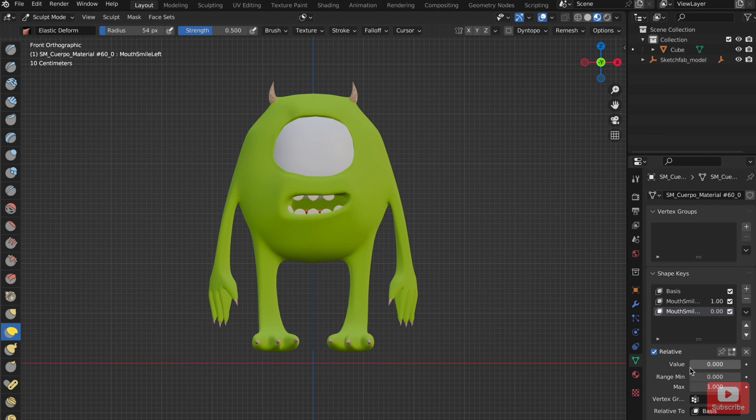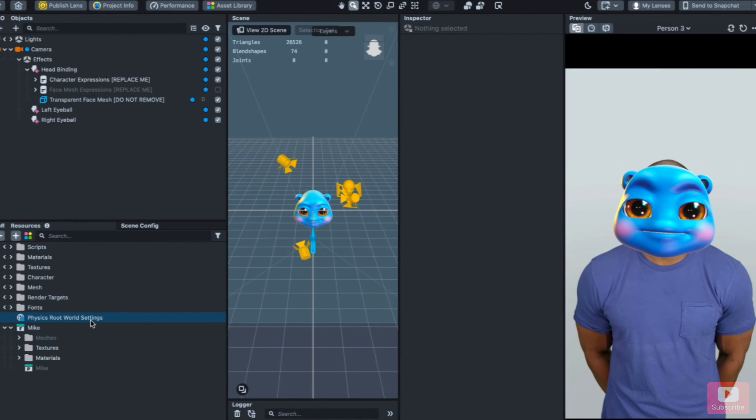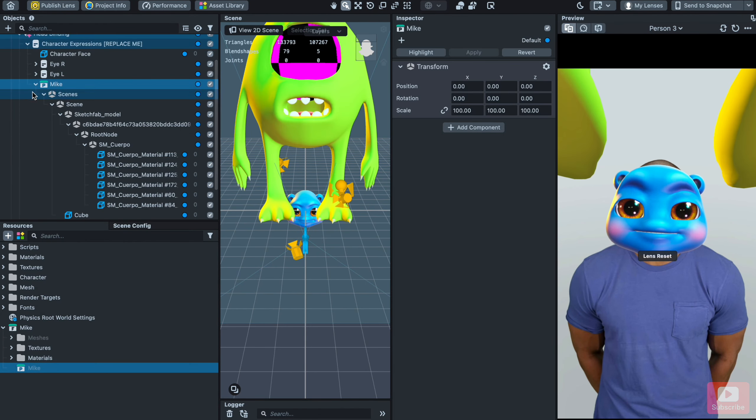After adding all keys, you need to export the file in GLB or GLTF format. And it is time to add the character to Lens Studio.